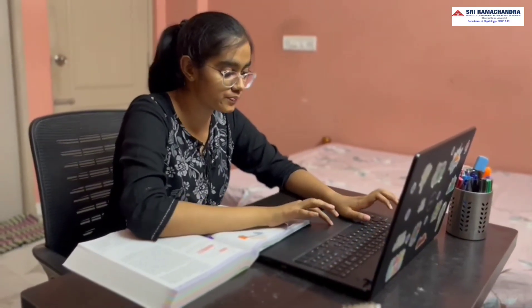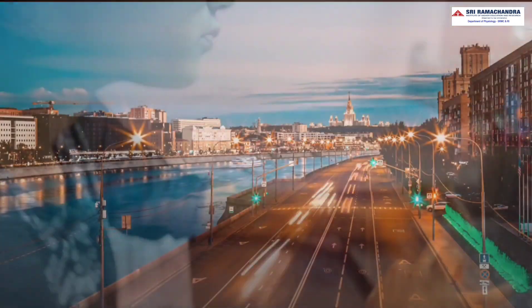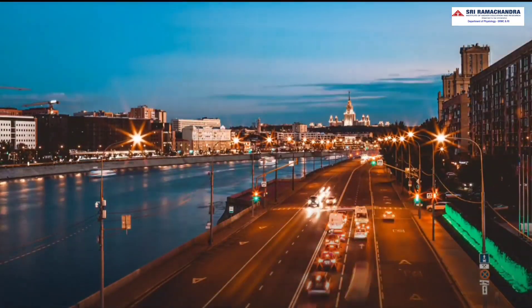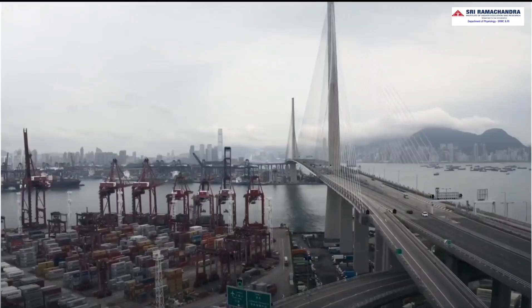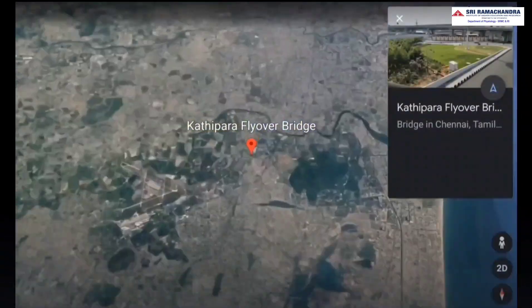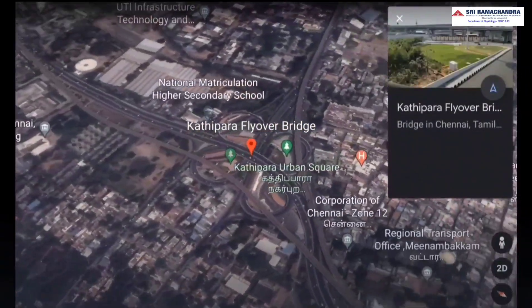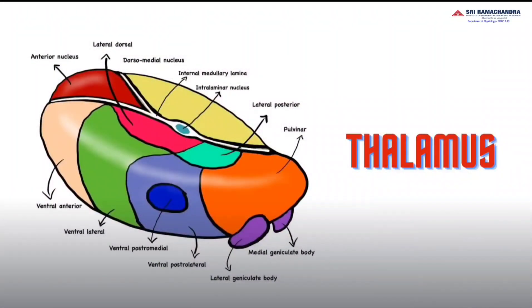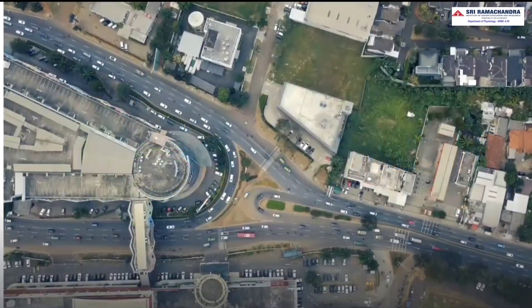This thalamus topic is so confusing. Let me check for a short video of it. Traffic is something that can't be avoided but can be made less cumbersome by building flyovers. One such flyover is Kathipara. You might be thinking this is about flyovers, but hold on — thalamus is no different from Kathipara.